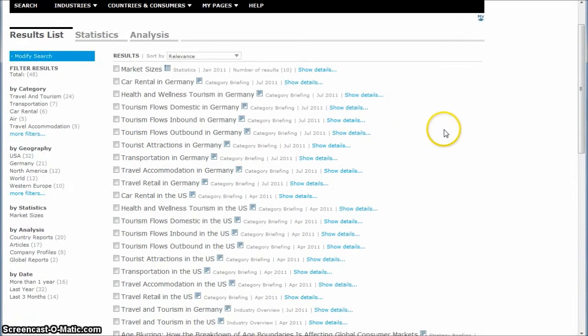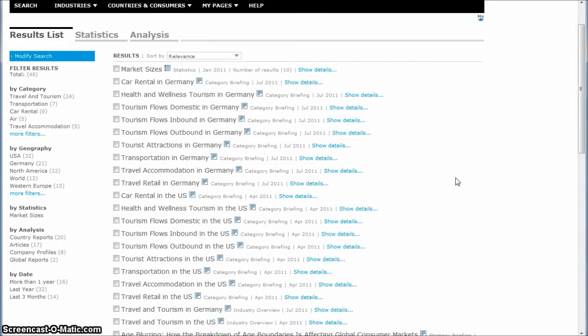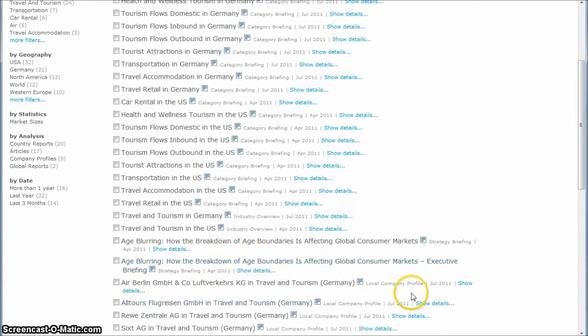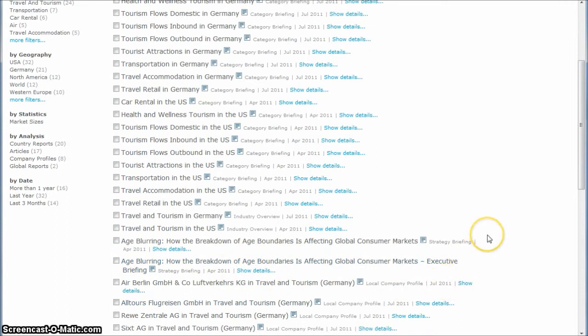This gives you lots of good market research reports and statistics on various aspects of tourism, as well as what they call local company profiles, some strategy briefings, things like that.